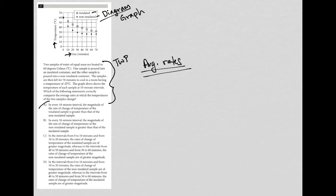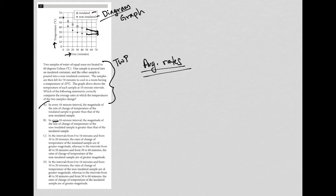So choice B, in every 10 minute interval, the magnitude of the rate of change of temperature of the non-insulated sample is greater than that of the insulated sample. So it does say in every. So I don't know about that because it looks like these boxes are going down like that. And this looks pretty flat. So between 50 and 70 minutes, it does look like the insulated is going down at a faster rate than the non-insulated. So I'm going to cross out choice B.